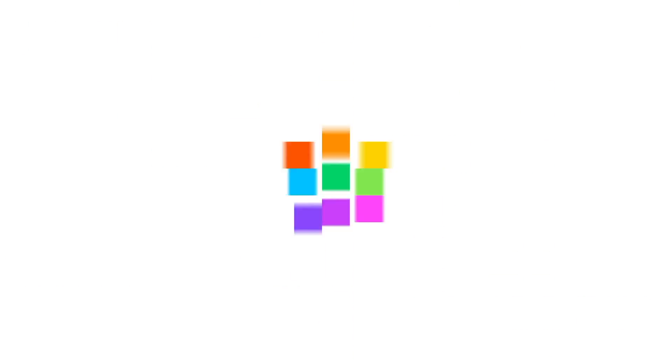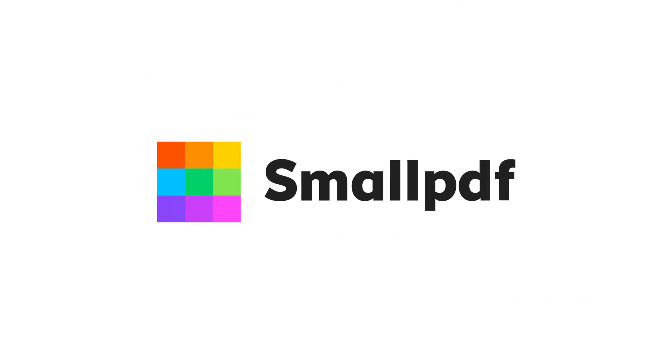Easy, right? That's why we're confident that SmallPDF will be the first PDF software you'll actually like. SmallPDF—we make PDF easy.